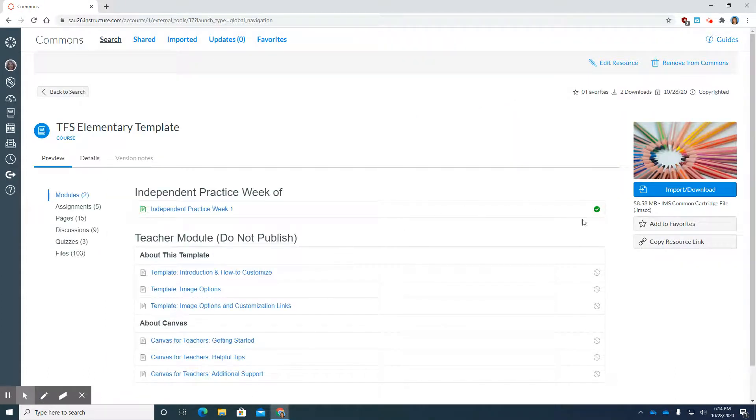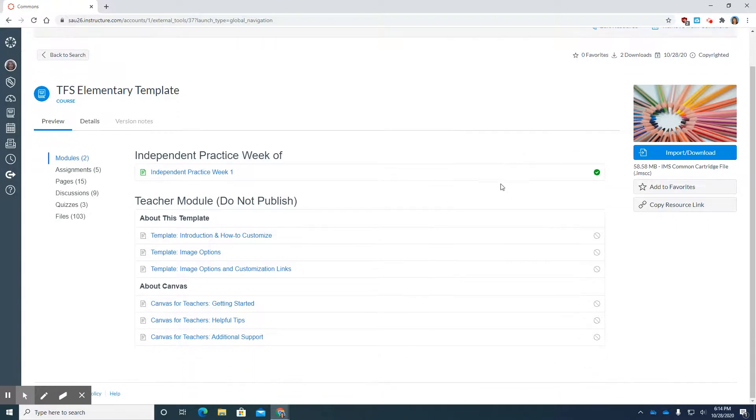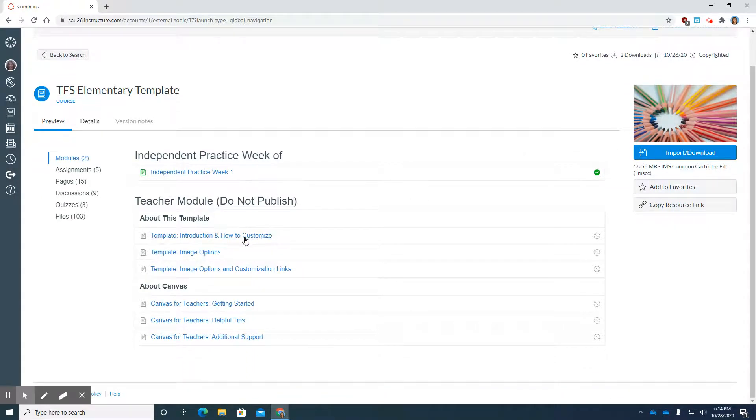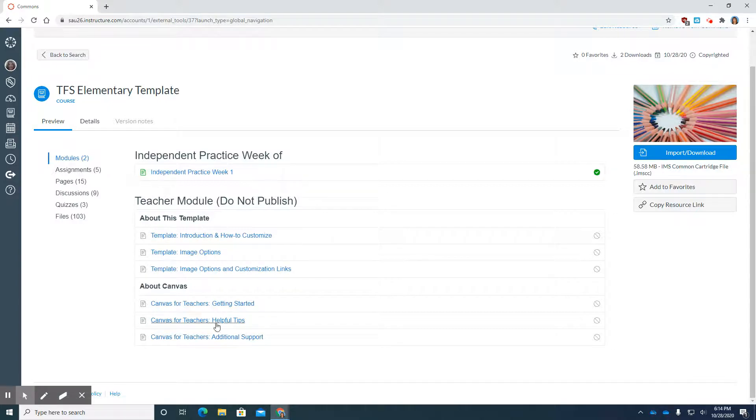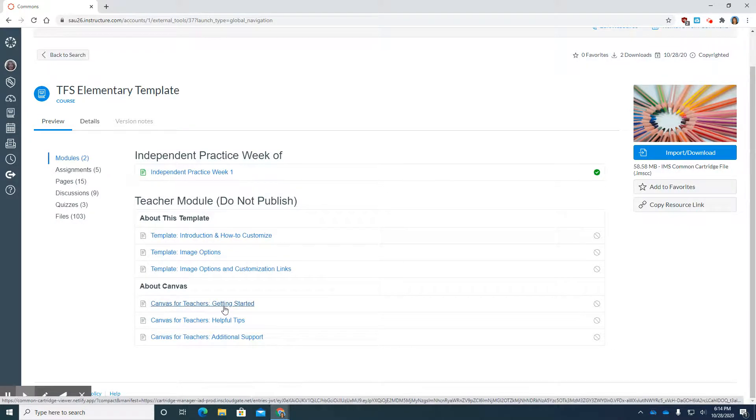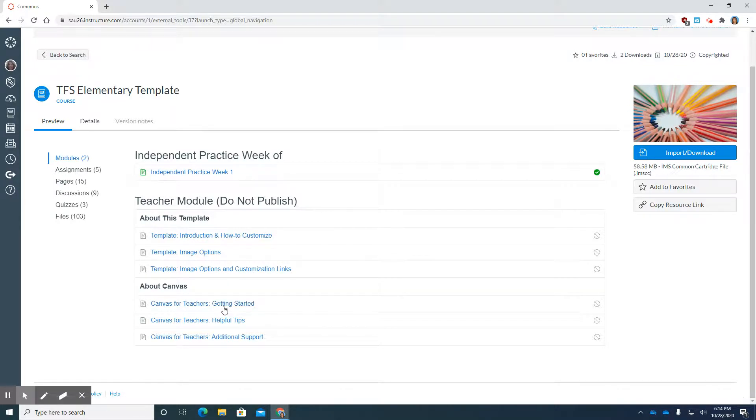What you're looking at is just some details that go along with the template. It's not anything that will be in your course. It's just some helpful information for you.